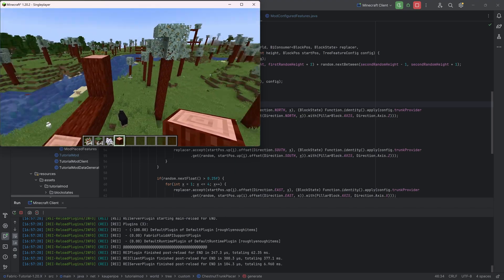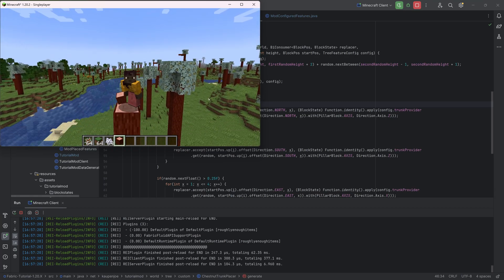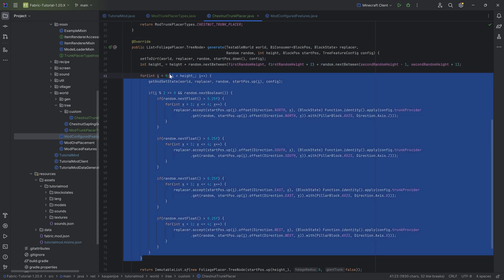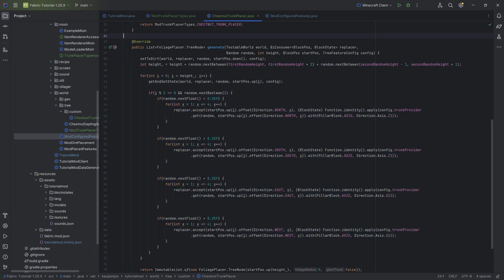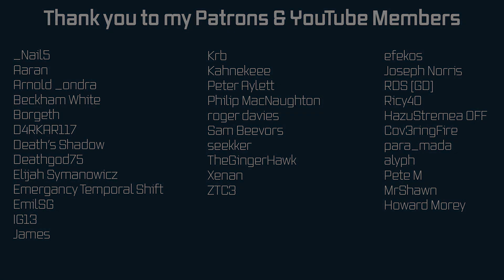This has been an example of custom trunk placers added to Minecraft. As always, I can't recommend enough that you experiment with the generate method and try out different things and iterations to create the custom tree of your dreams. The next video will cover adding a custom foliage placer — hope to see you there.